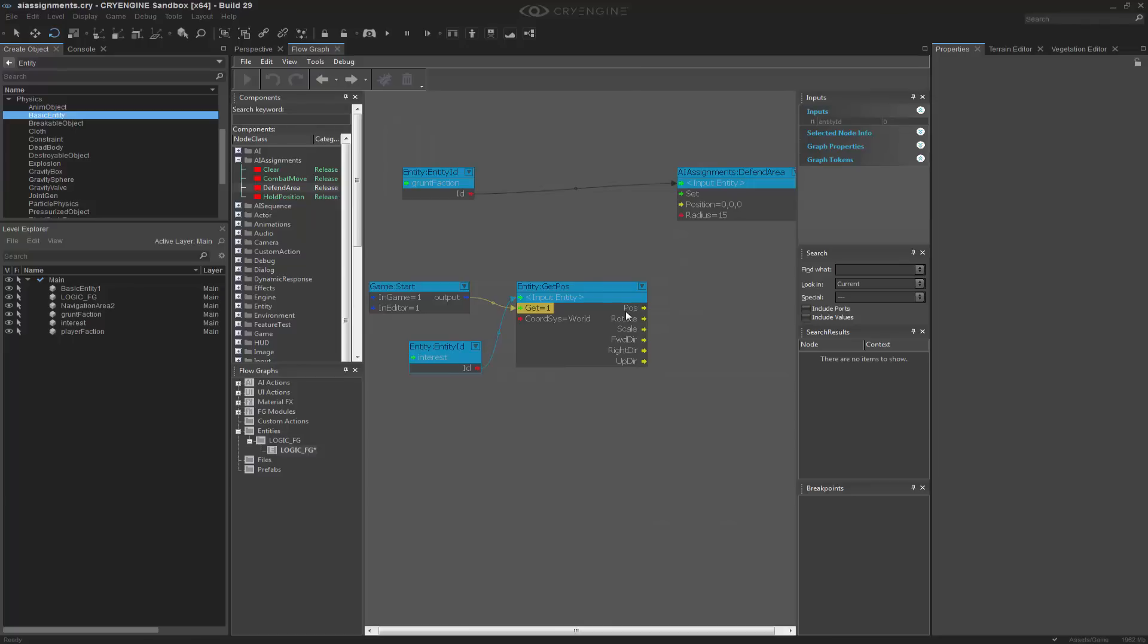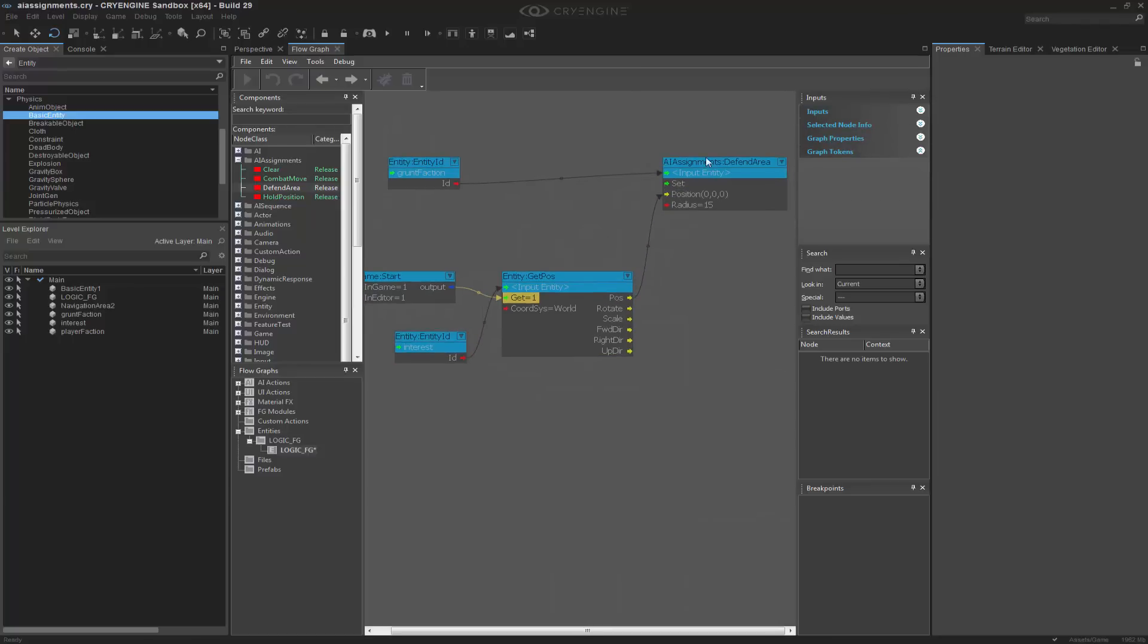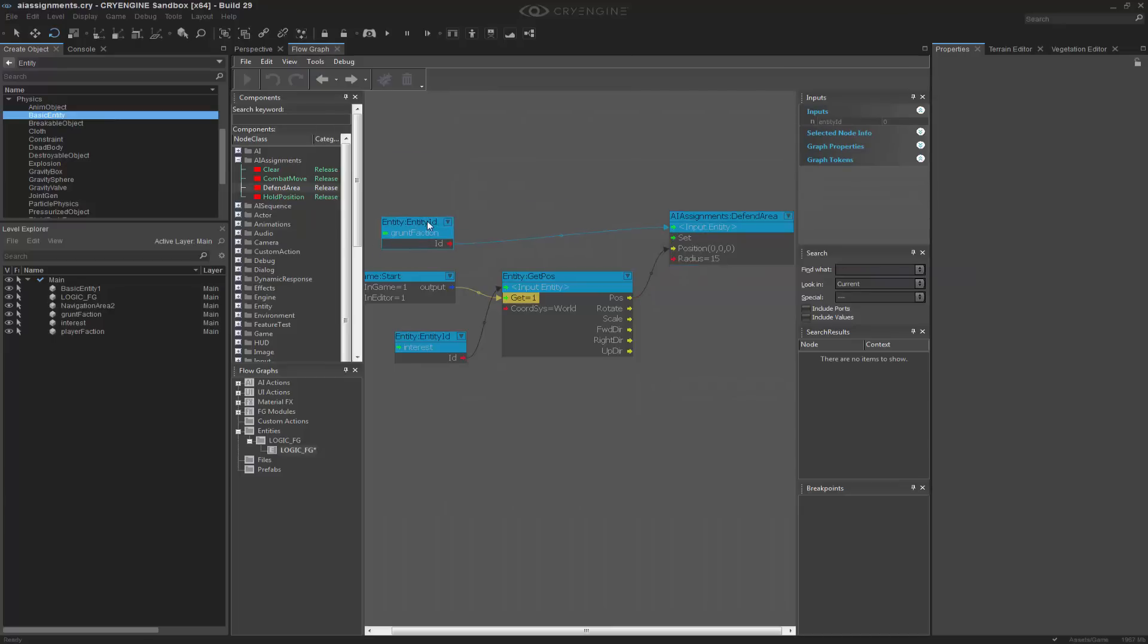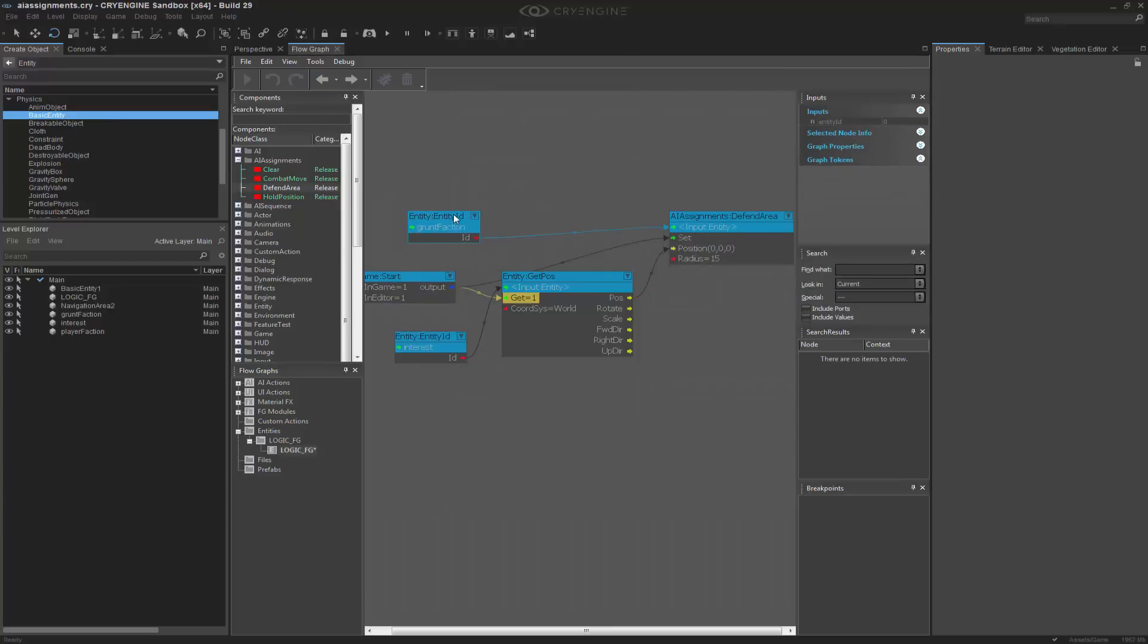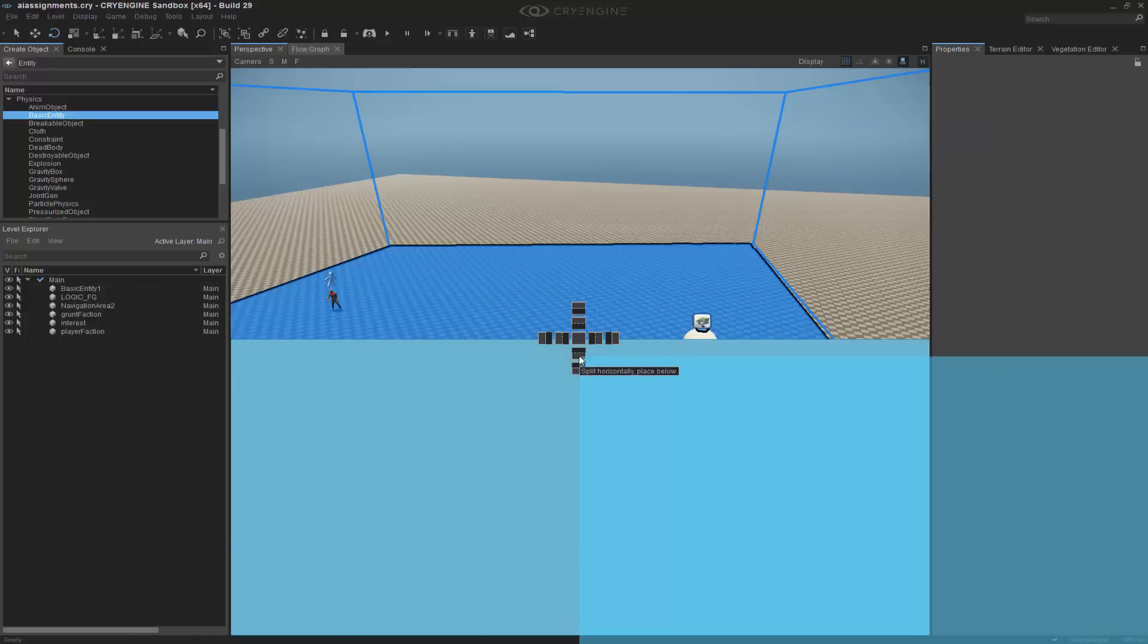And delete the interest. And what we want to do is we want to set the position of this. And then we also want to set the defend area on start.